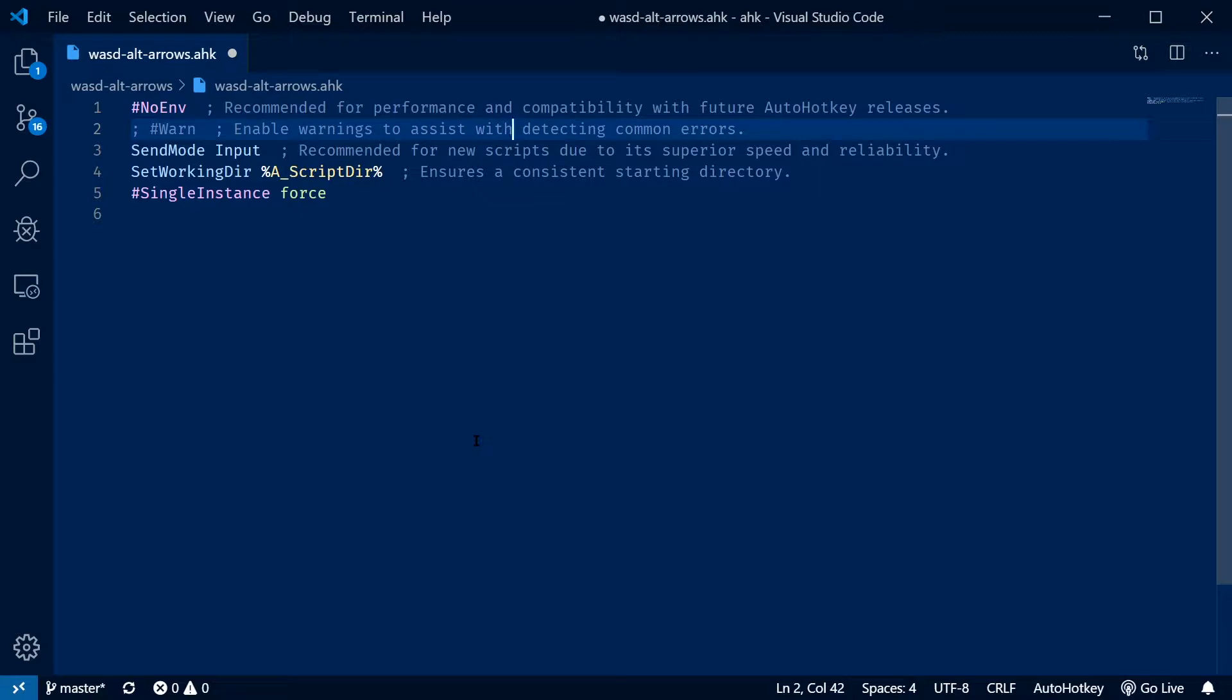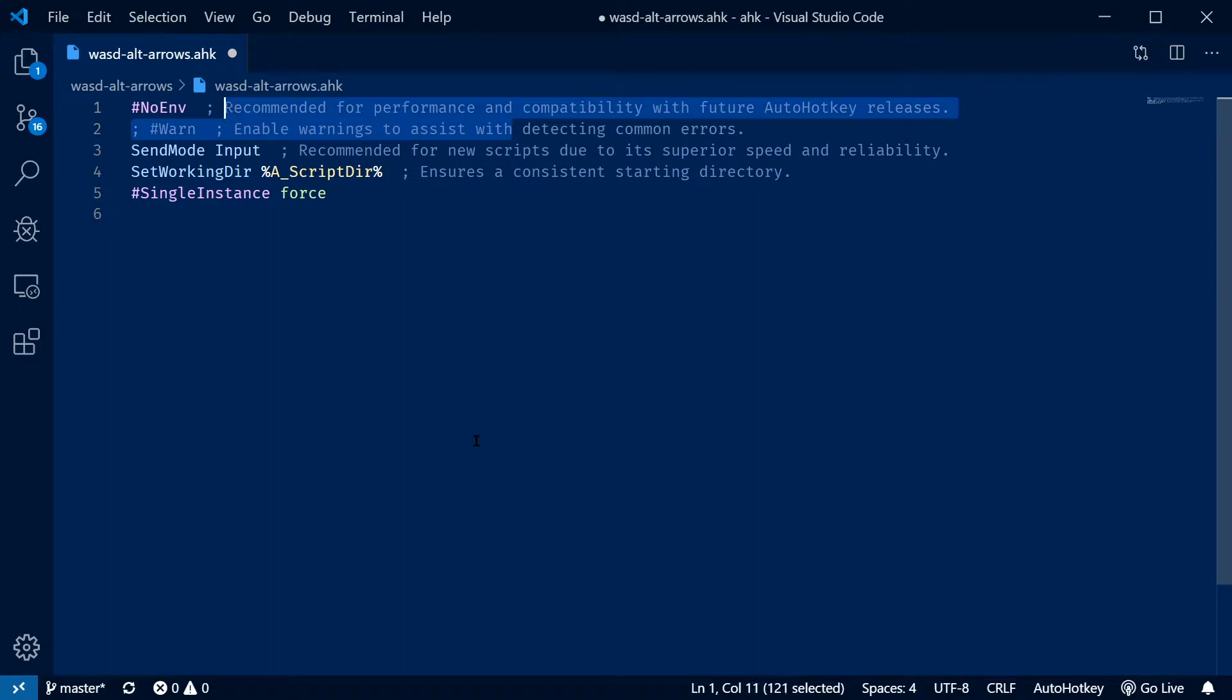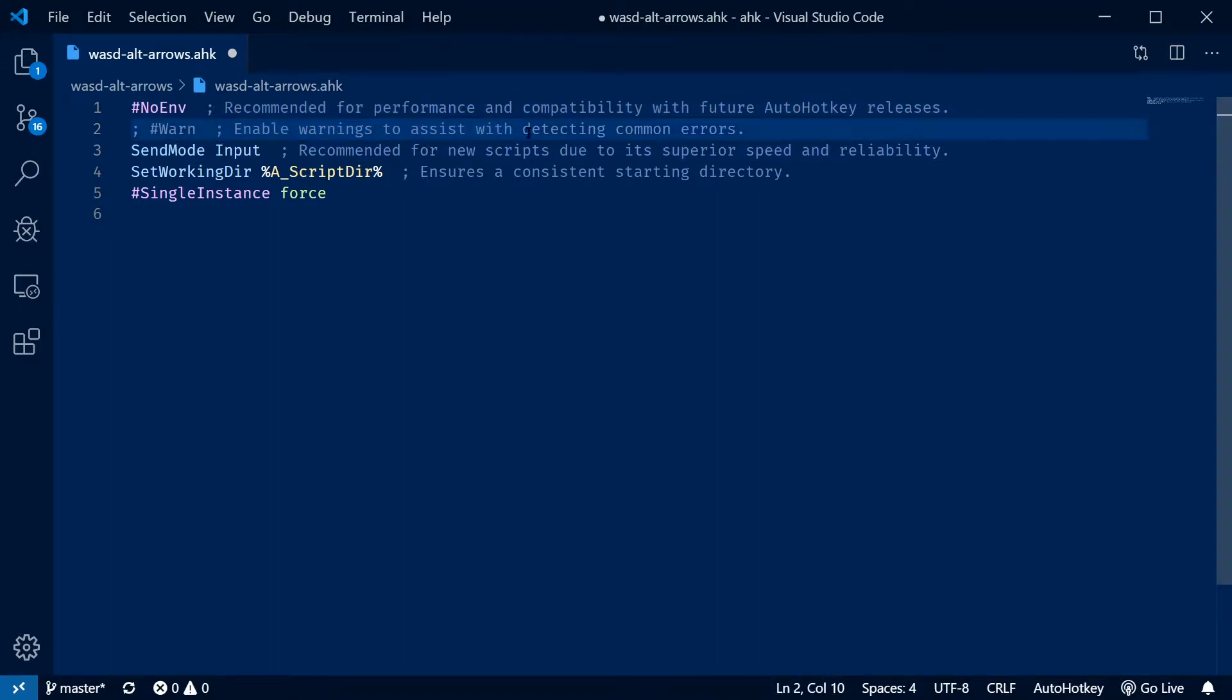And in fact, you can also hold down control and shift to select between different words. I find this faster in many cases than trying to select exactly what I want using mouse selection. And this is where I have my idea.